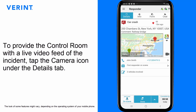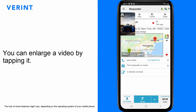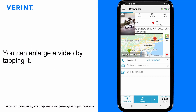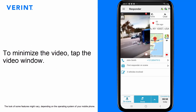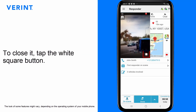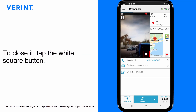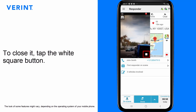To provide the control room with a live video feed of the incident, tap the Camera icon under the Details tab. You can enlarge a video by tapping it. To minimize the video, tap the video window. To close it, tap the white square button.